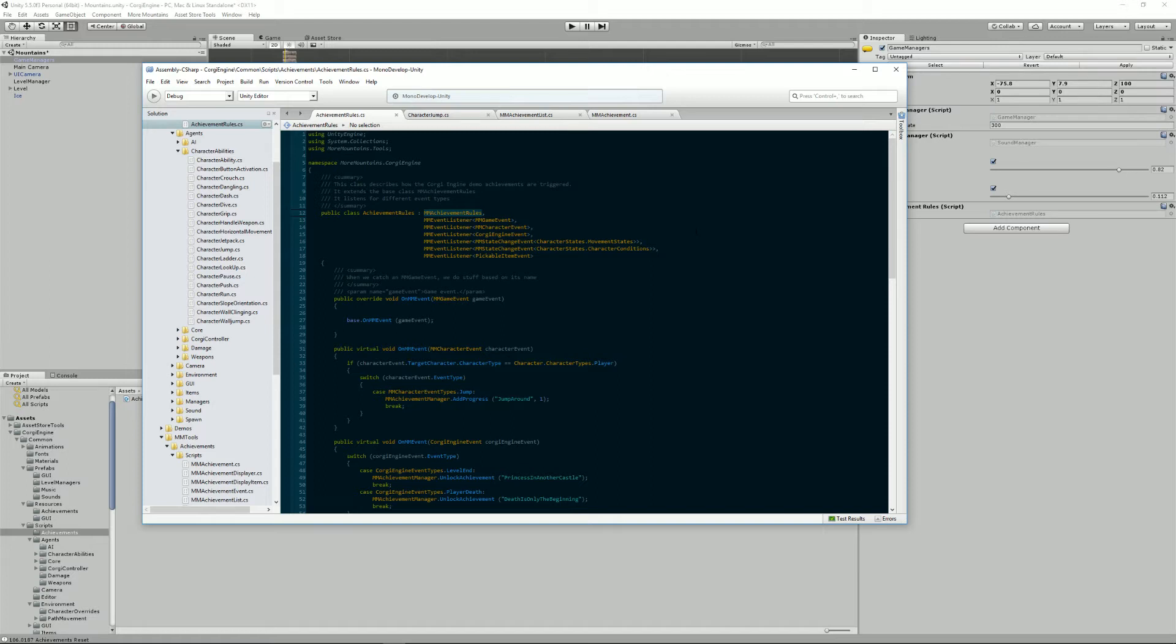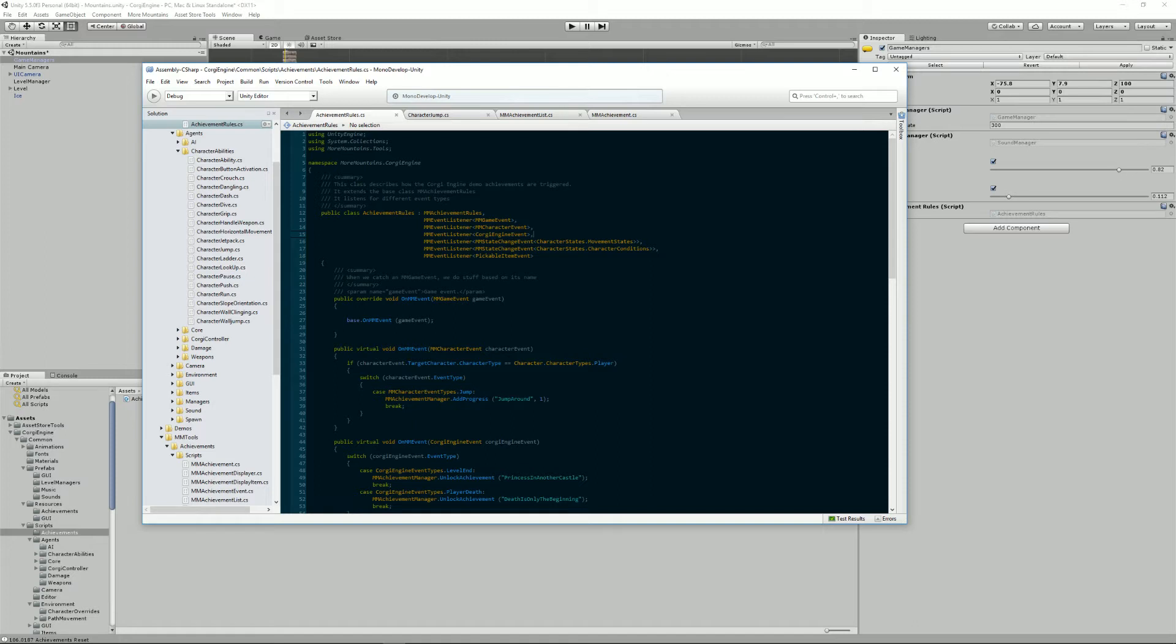Because there are basically two ways that you can unlock achievements. You can do that from any class you want. For example, at the end of a level, you have a class that displays fireworks, or whatever, you could decide that you've completed the game achievement is unlocked from that class. I myself prefer to have all my achievements logic put inside the same class. So that way, when I want to work on achievements, I know where to go. I don't have bits and pieces everywhere. To do that, I extend the MM achievement rules class.